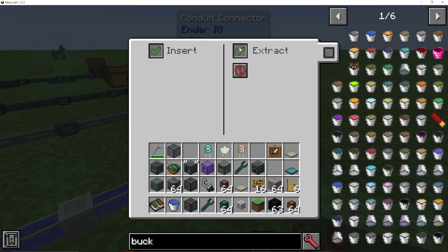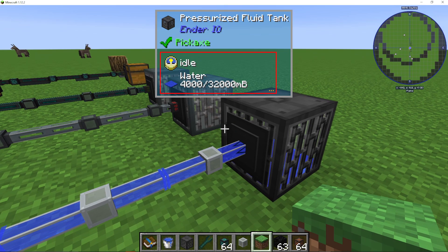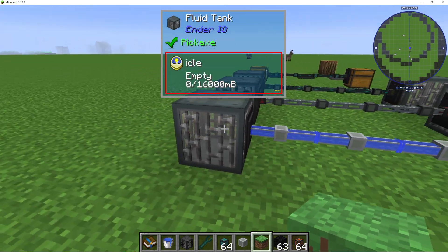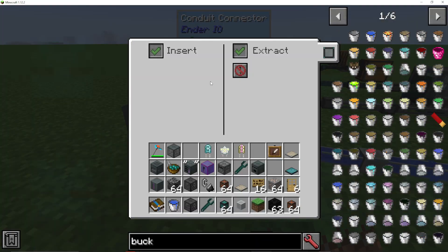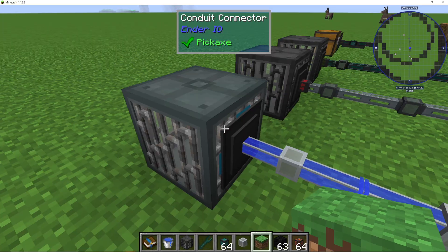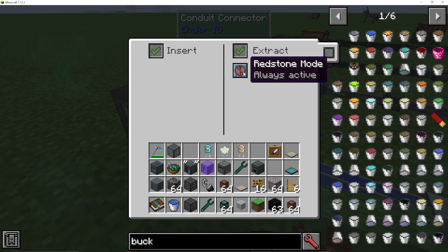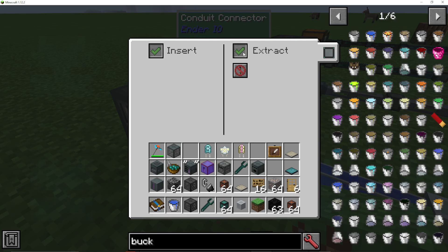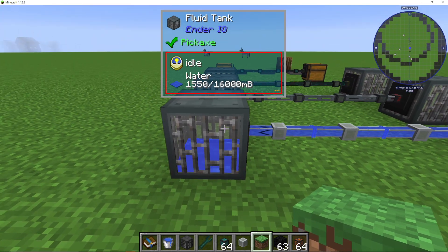If we stop inserting into here and only extract, then on this one set always active and only insert — not extract — it's going to go into this tank here.